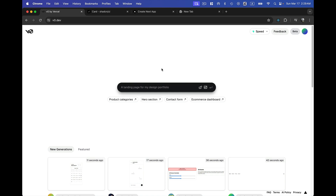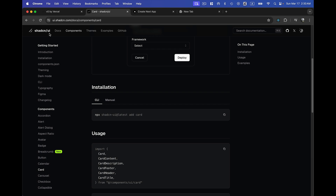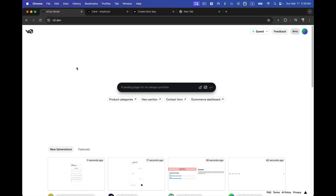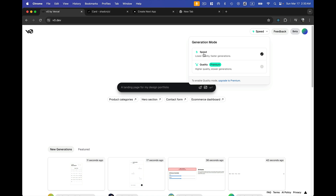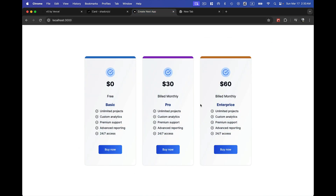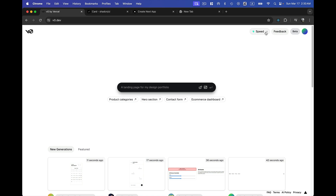When it comes to Tailwind CSS, the shadcn/ui library is one of the top choices for developers. Using the v0 tool, we can use prompts or directly add images to build an awesome UI — top bars, navbars, sidebars, or any kind of design. It has a free version with low quality fast generation, and also a premium version. I'll be creating an awesome UI for payment plan cards using v0 by Vercel.